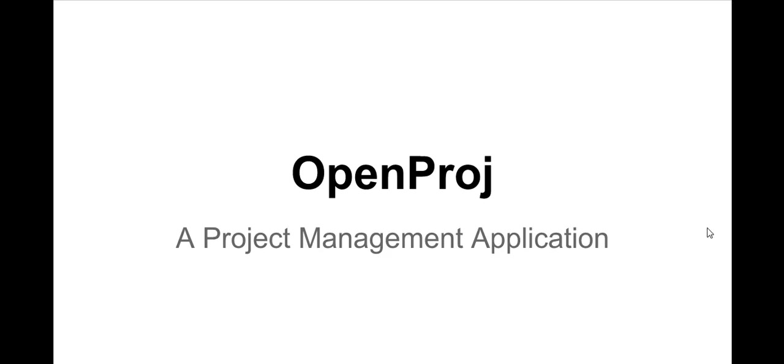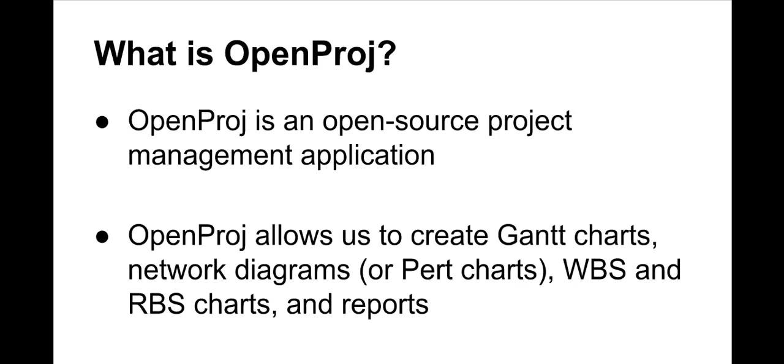Hello there, my name is Elsa and in this video I will be showing you how to use OpenProj. What is OpenProj? OpenProj is an open source project management application.